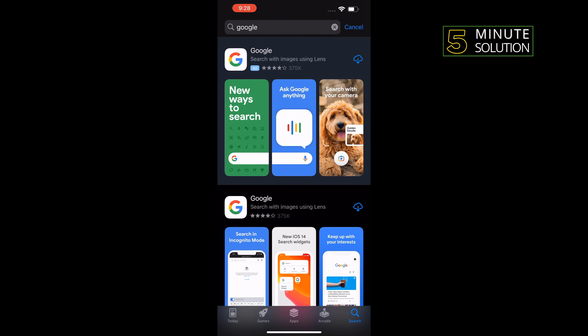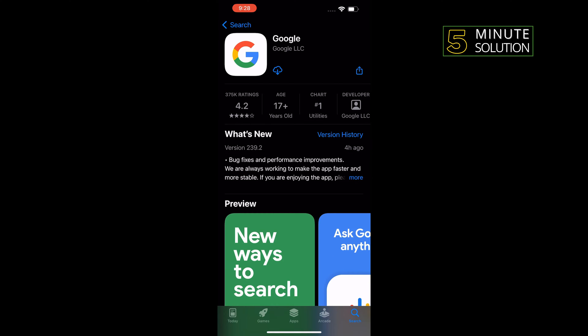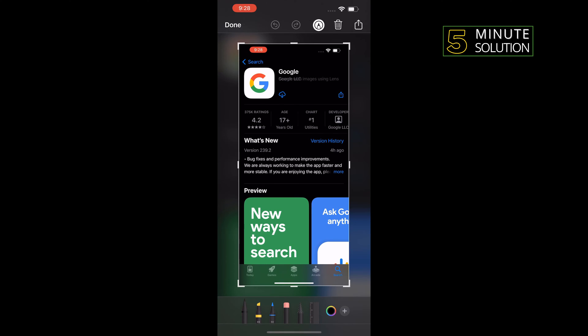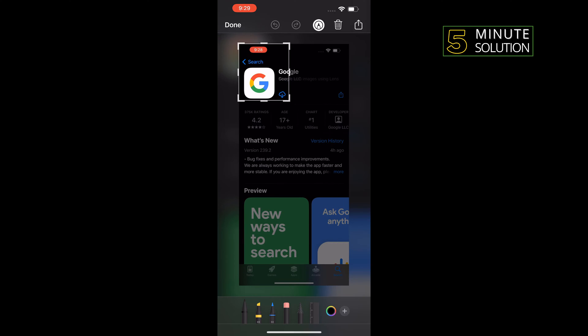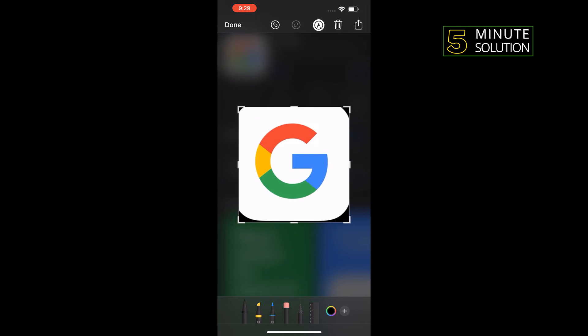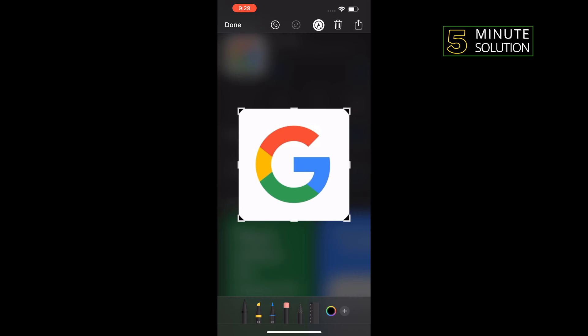Opening Google here and taking a screenshot of this page. Tapping on this screenshot, I'm going to crop this screenshot to make a dummy Google logo here and tapping on done.